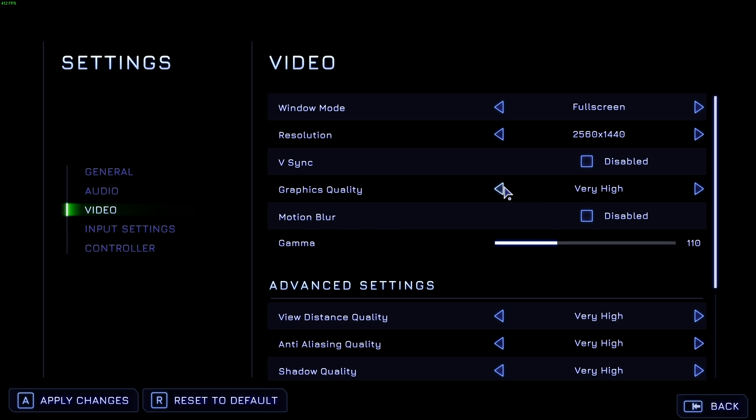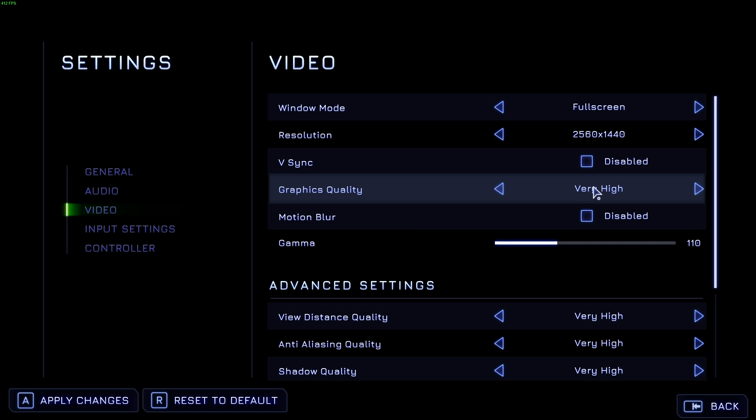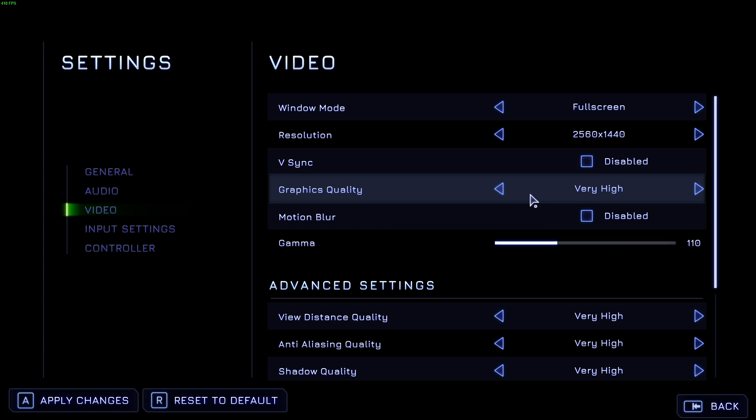Now, the graphics quality section here changes all of the advanced options down below. Changing this to whatever your graphics card is, is probably the best way to start here. If you have a medium to high-end graphics card, select high or even very high if you find you're getting good performance on high to begin with.